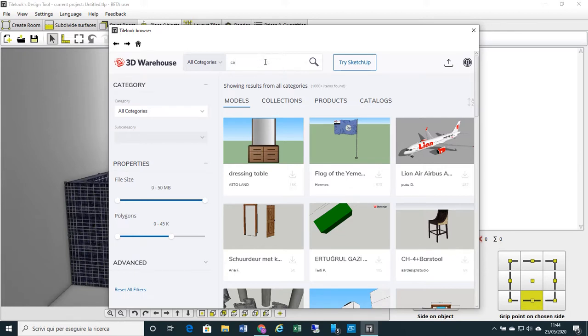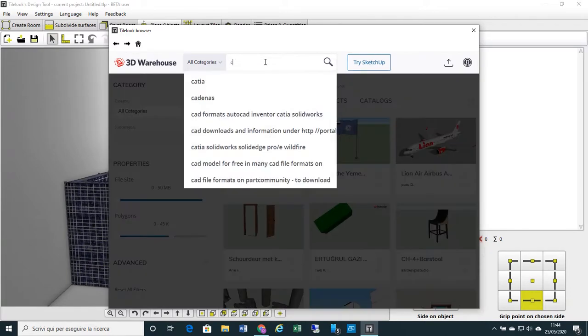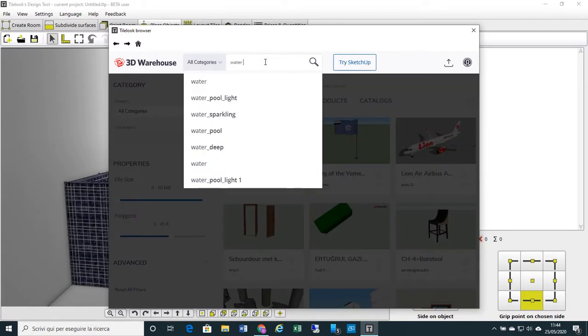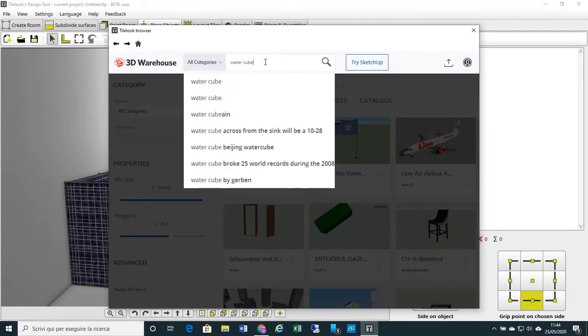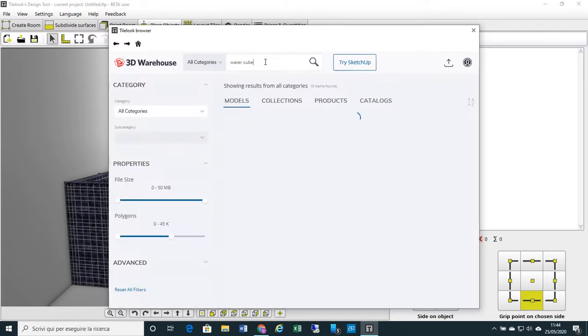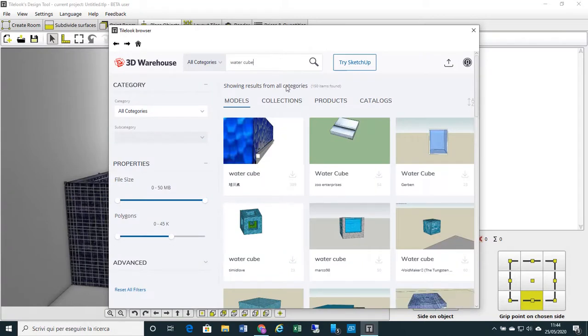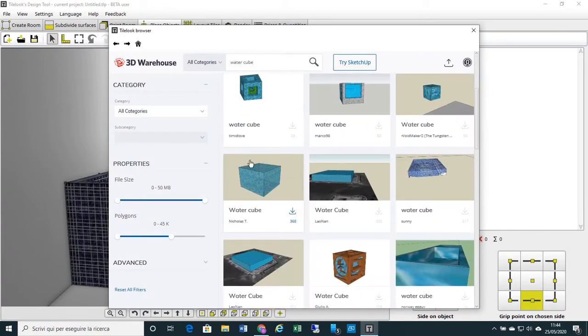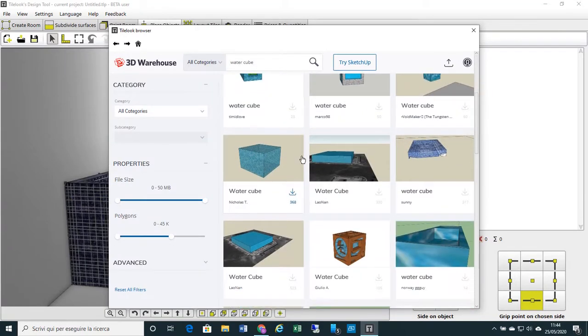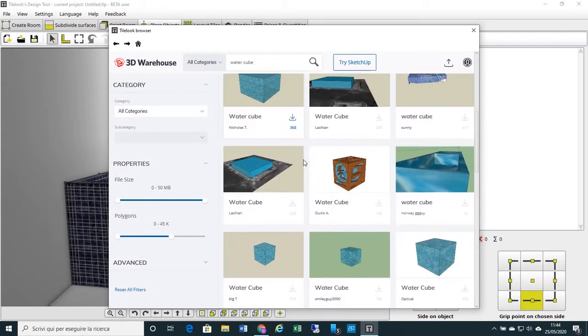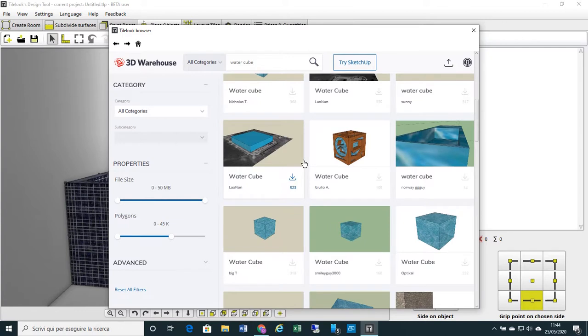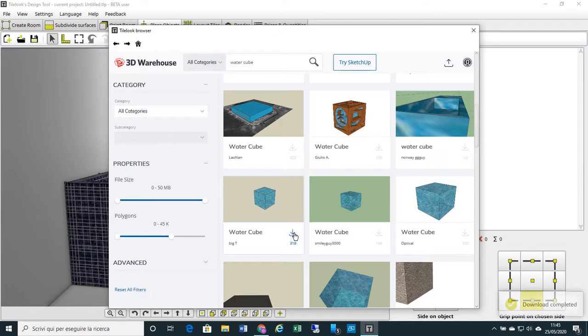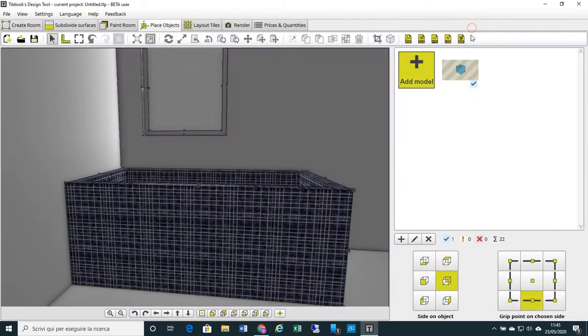I write water cube. And automatically I get a selection of many simple water cubes ready to be used on my project. I select one of these, for example this one. And automatically I import it in my project.